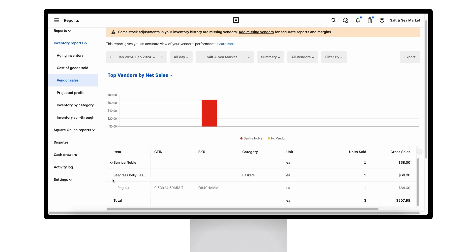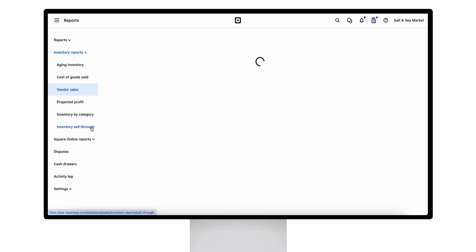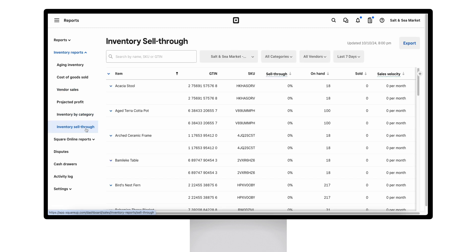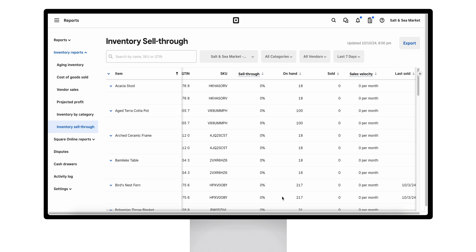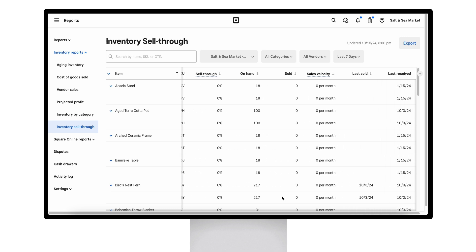The inventory sell-through report will help sellers keep tabs on how quickly they're selling through items. This report will show their sell-through percentage, sales velocity, what they have on hand, and what they sold.